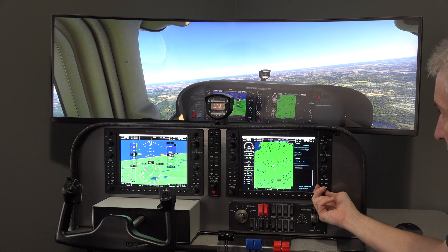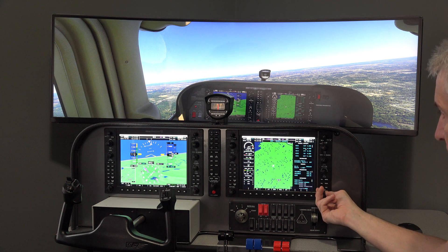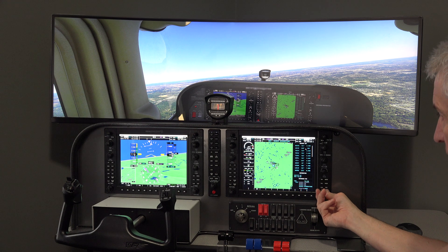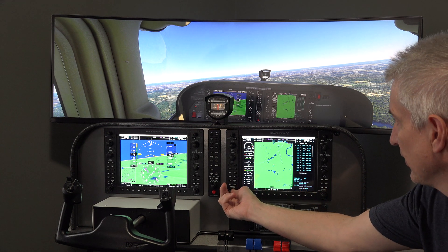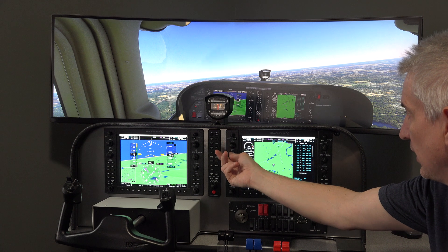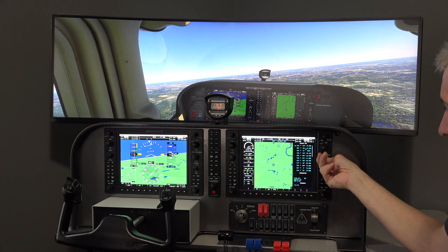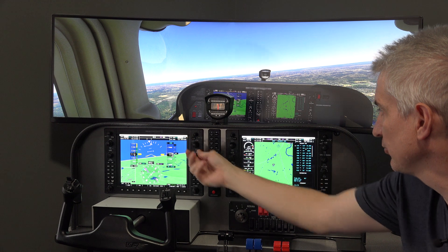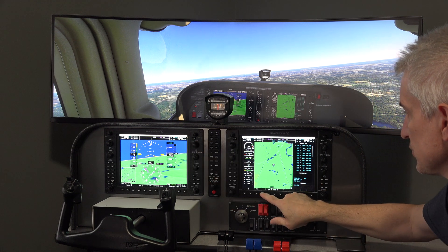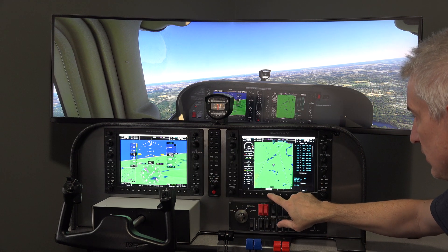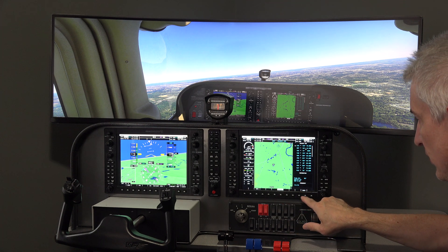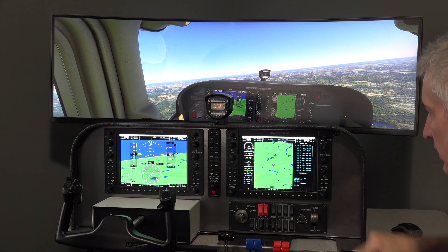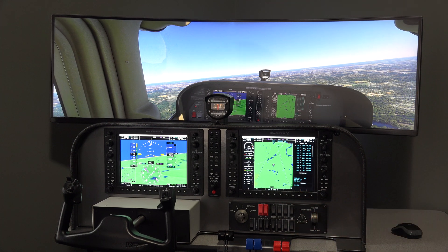And then you can see that whatever I do on here does work. I don't really know how to work a G1000, but whatever I do — just turning some knobs, pushing some buttons — you can see all this stuff does work.